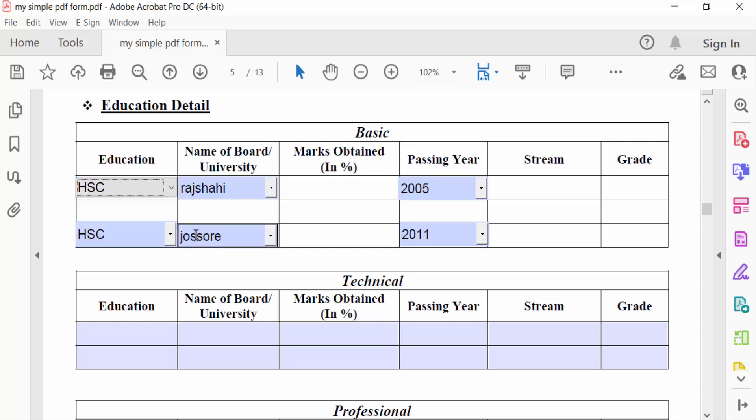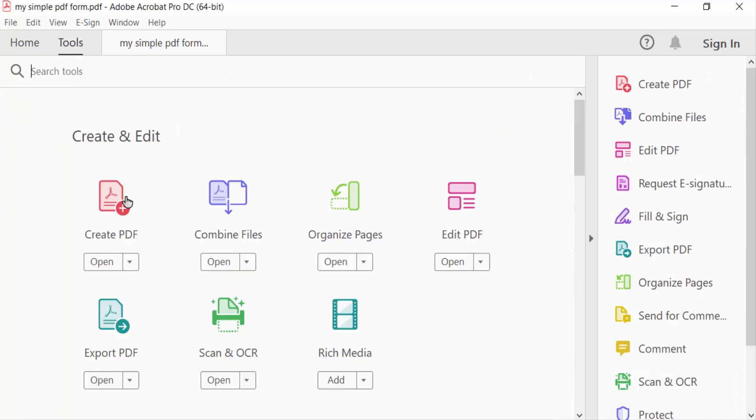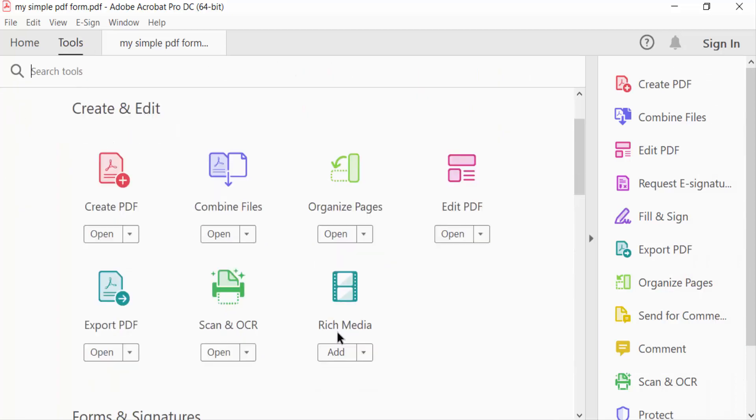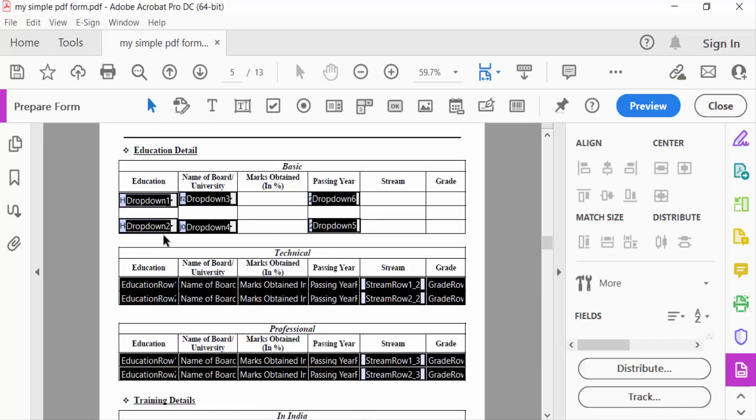So I go to the Tools menu and then go to Prepare Form. Now you can see every drop-down menu is visible in this fillable PDF form, and I want to make a drop-down menu conditional or required.